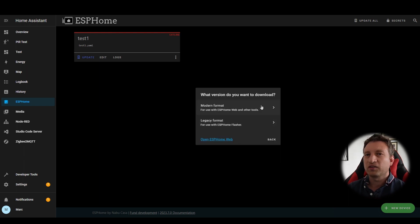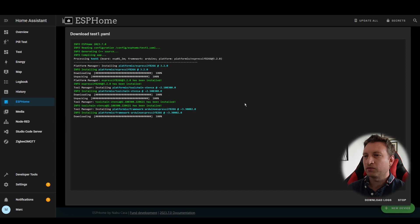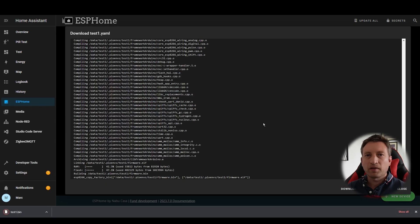As you can see here it's suggesting that we use the modern format for the website. So now it's compiling the firmware and then we will be able to have a file to upload to the device.